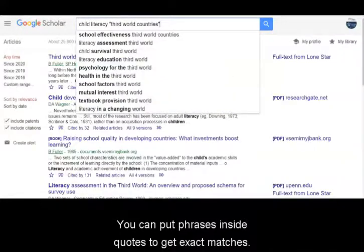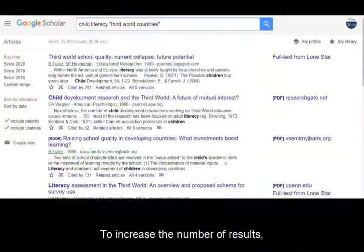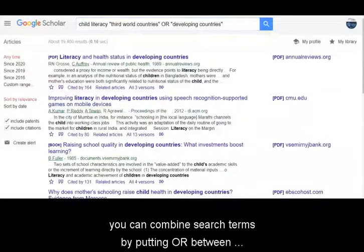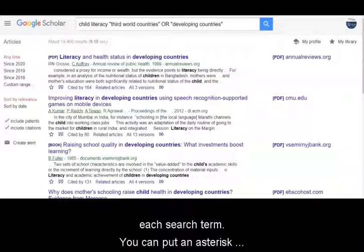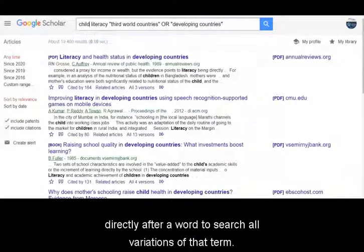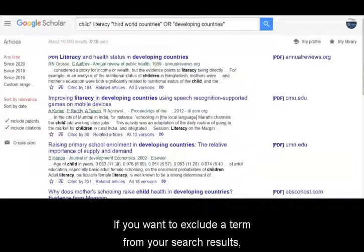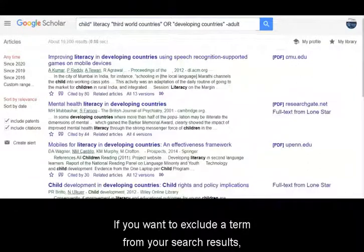To increase the number of results, you can combine search terms by putting OR between each search term. You can put an asterisk directly after a word to search all variations of that term. If you want to exclude a term from your search results, place a minus sign directly in front of it.